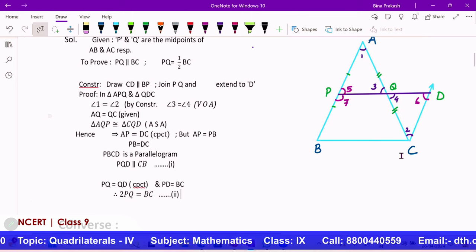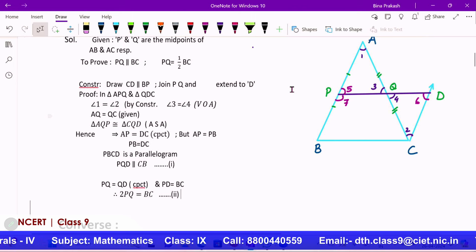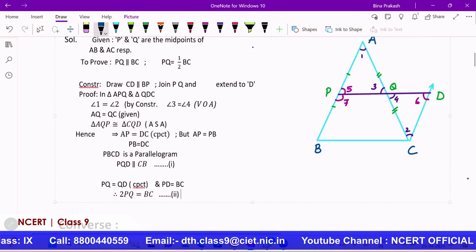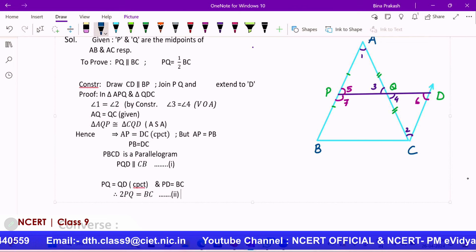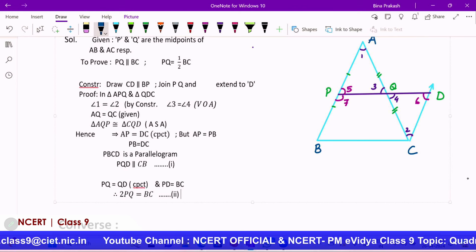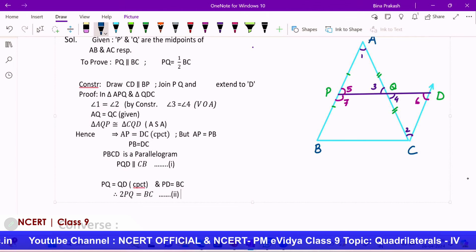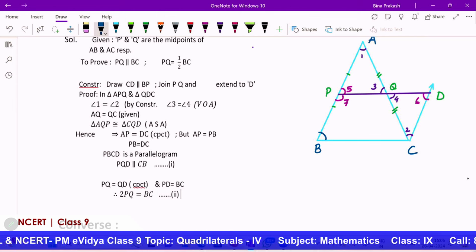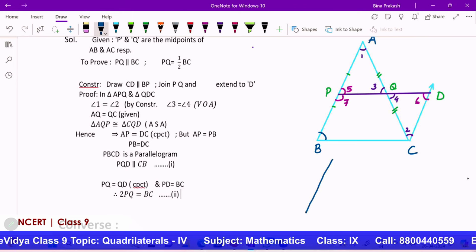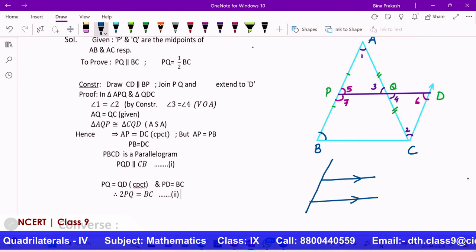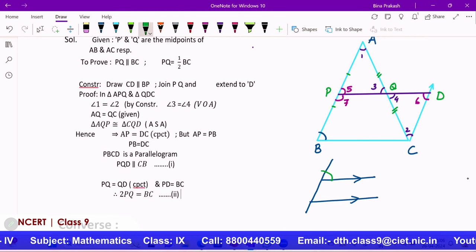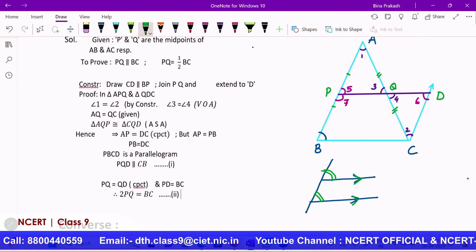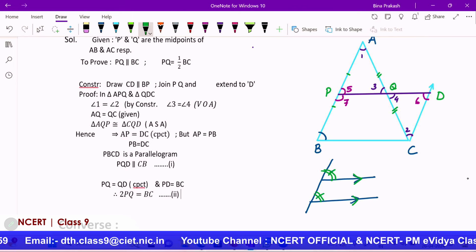We need to prove that PQ is parallel to BC. To prove two lines are parallel, we can show that a pair of alternate angles formed by a transversal are equal. Remember, if a transversal cuts two parallel lines, the alternate interior angles are equal. Conversely, if those two angles are equal, the lines are parallel. So we need to establish the relationship between angle 5 and angle B. However, it is not straightforward to prove these equal directly, so we look for an alternate approach.